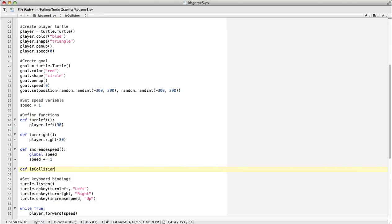When you see 'is' in the function name, that usually tells you it's going to return a boolean—true or false. All we want to know is, of the two turtles we're sending, is there a collision between these two objects?